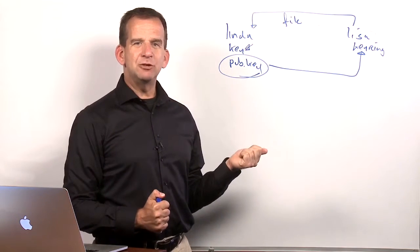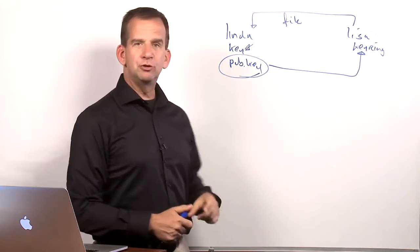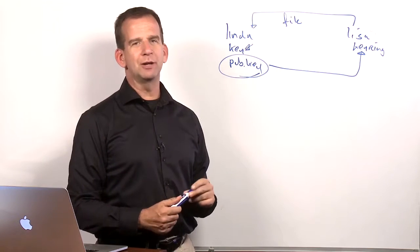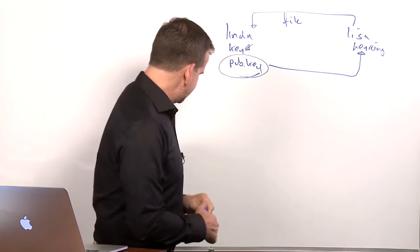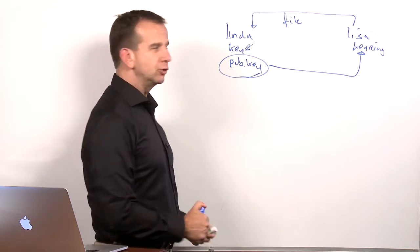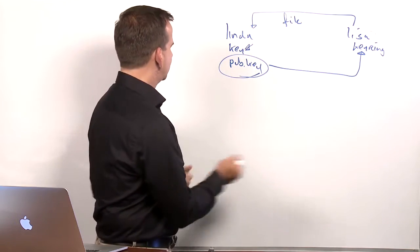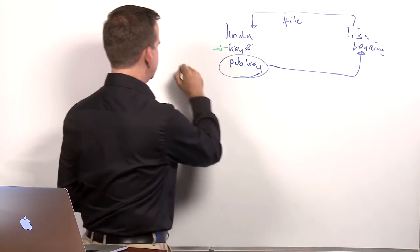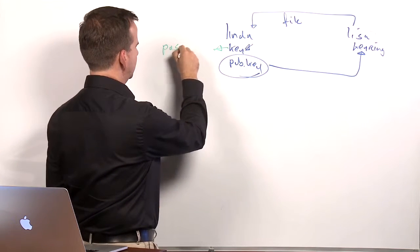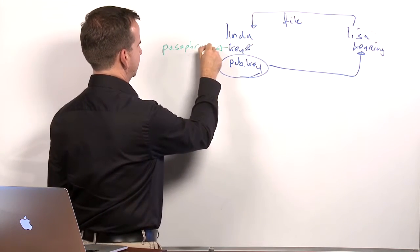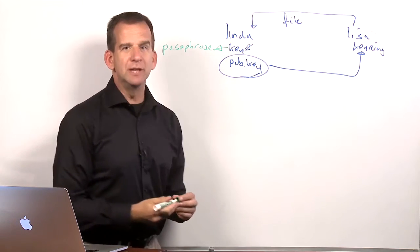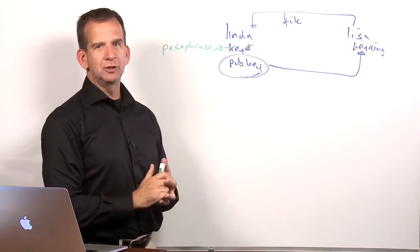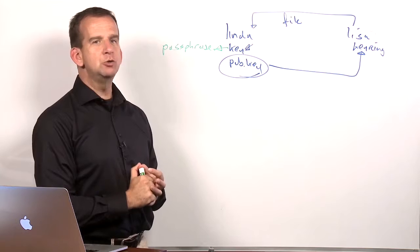Now you can imagine that this file by default resides just in user Linda's home directory. And that is not the most secure place on the planet. And that is why the key itself is going to be protected with a passphrase, so that if anybody steals it, the passphrase will be needed to use it.